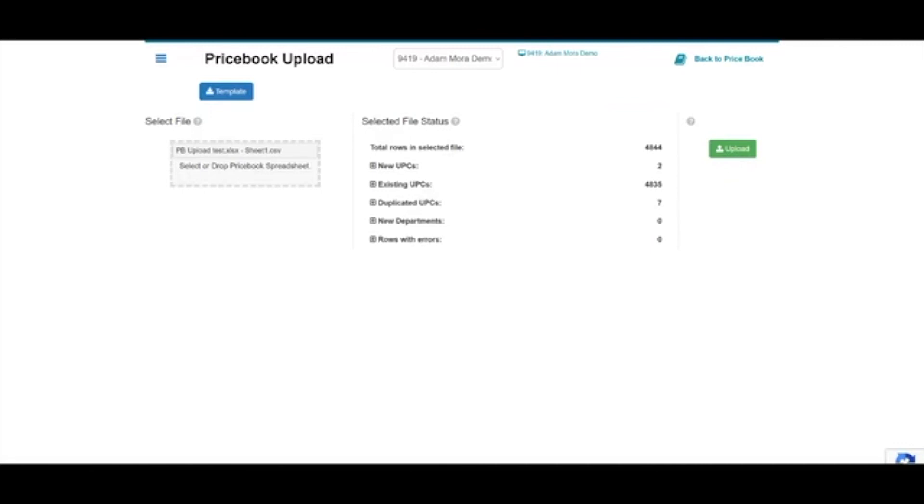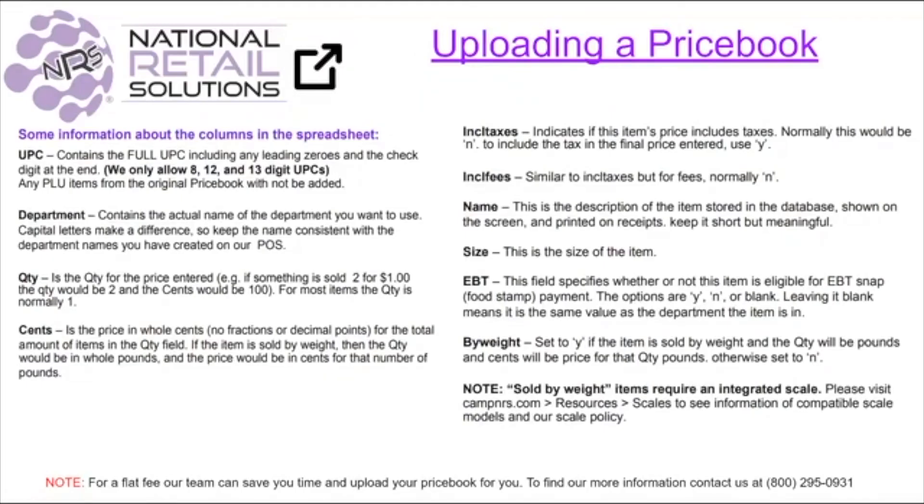And there you have it, our upload has been complete. As always, I hope you all enjoyed today's session. If you need any resources that pertain to the price book upload, please be sure to visit campnrs.com and then into the resource section. I look forward to seeing you all in the next one. Have a great day.